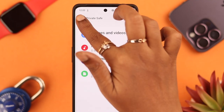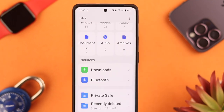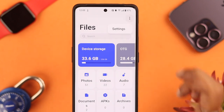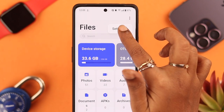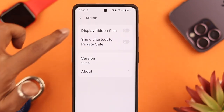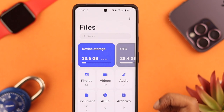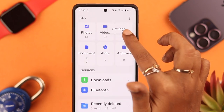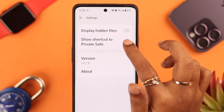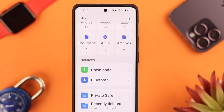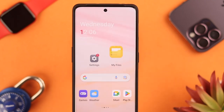If you don't want the Private Safe to be visible, tap on the three-dot menu, go to Settings, and toggle off Show Shortcut to Private Safe. After that, your Private Safe will be completely hidden. That's how you can set up a Private Safe on your OnePlus 11 or phone — hope this video was helpful!